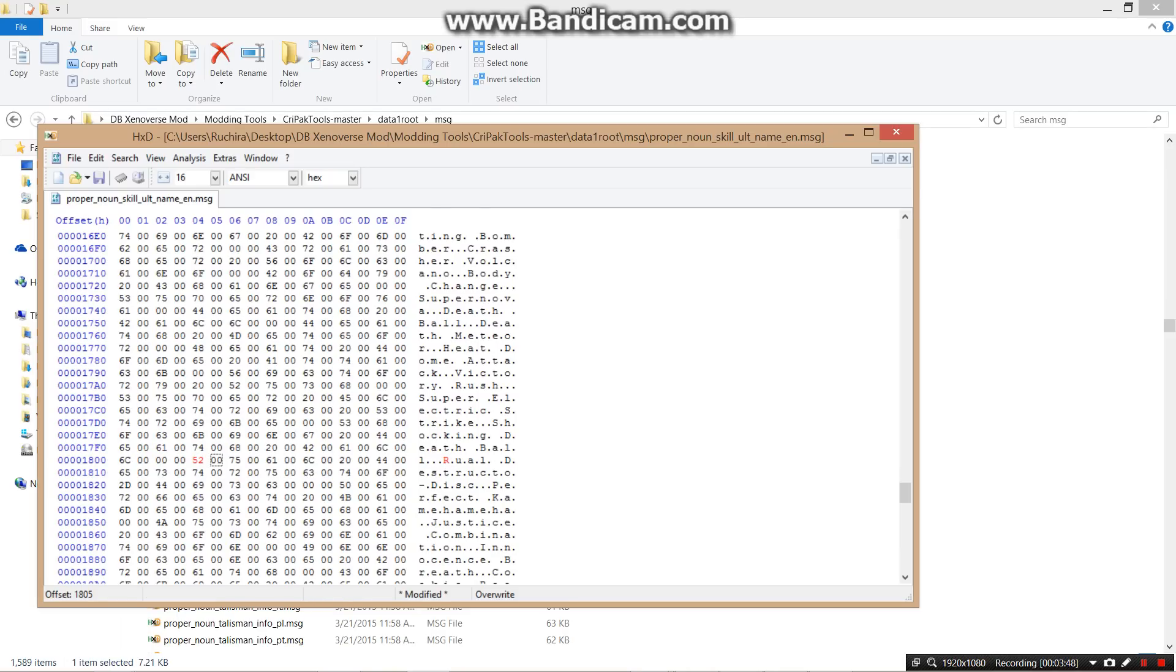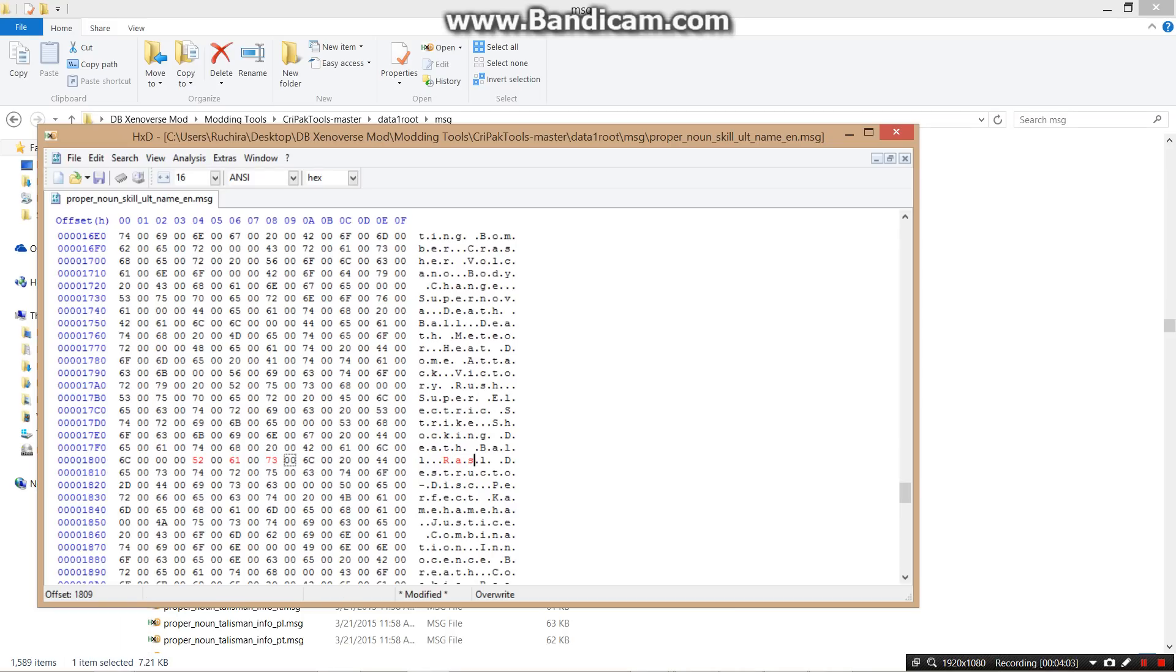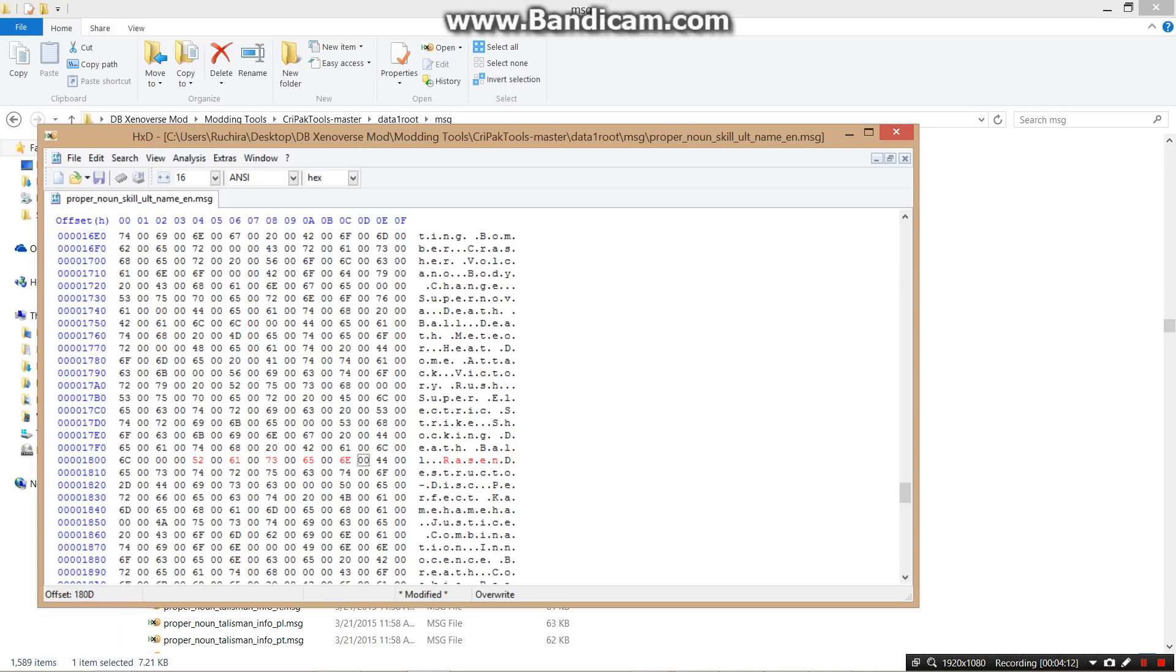Otherwise you could just type and it would mess up with the order, so better to do this rather than just type. That was a space. See this thing? That's a space. So Rasenshuriken, alright.